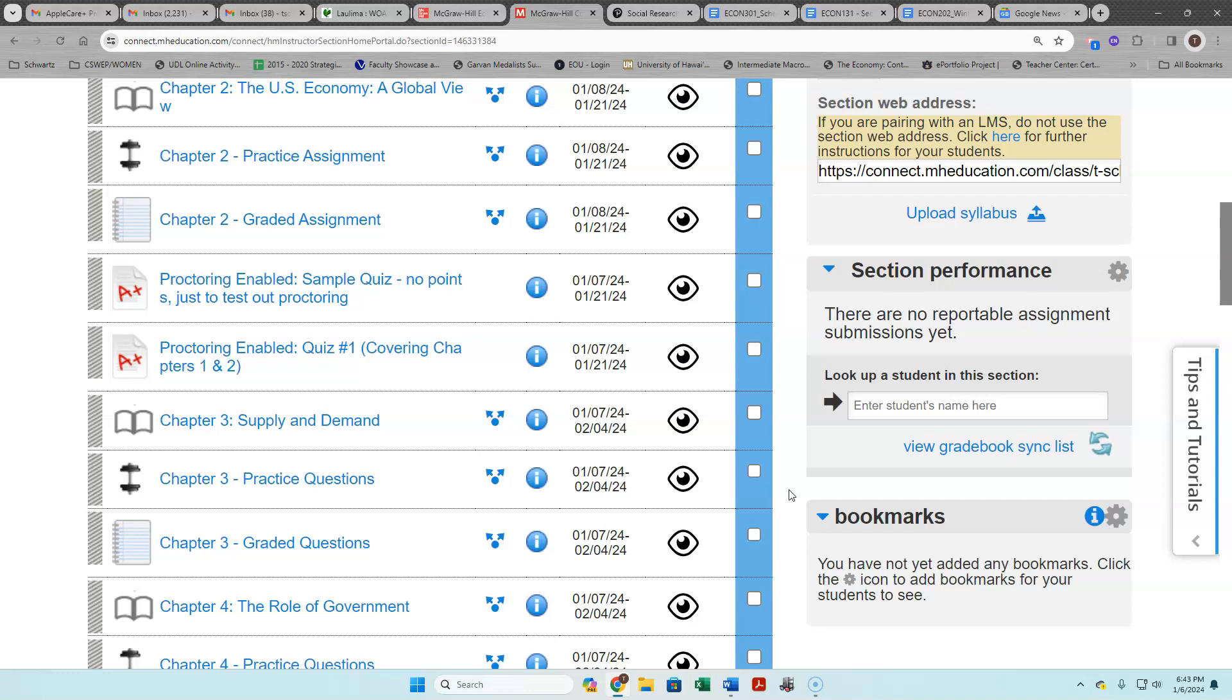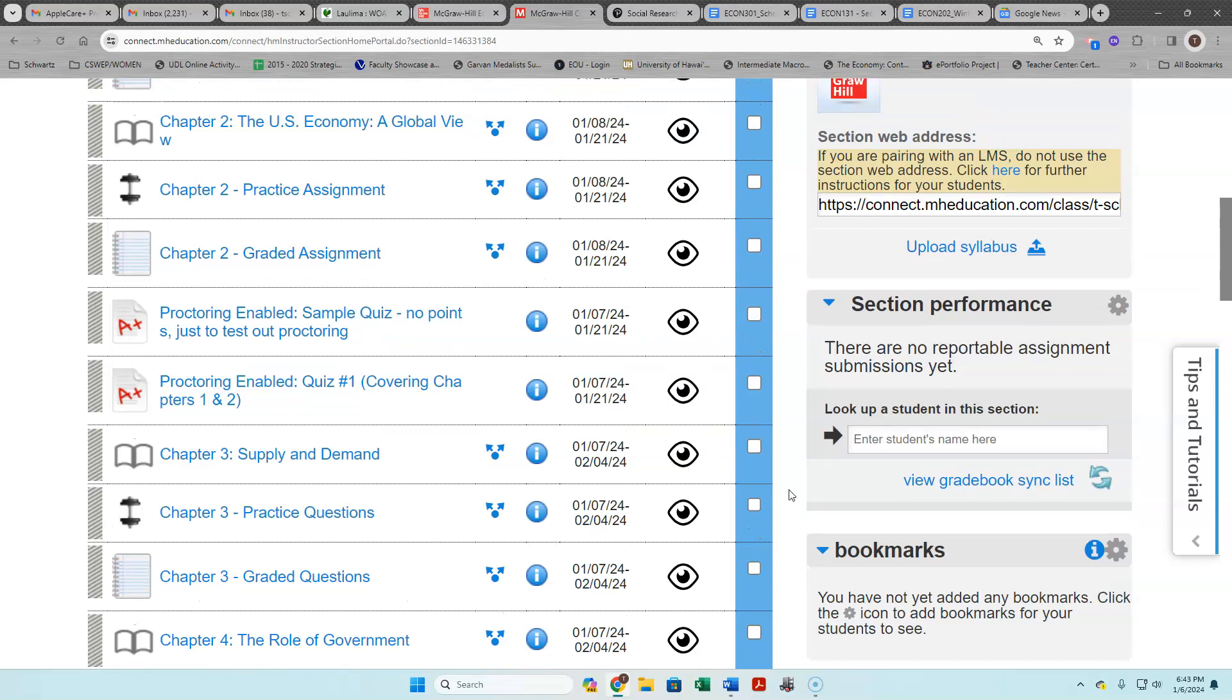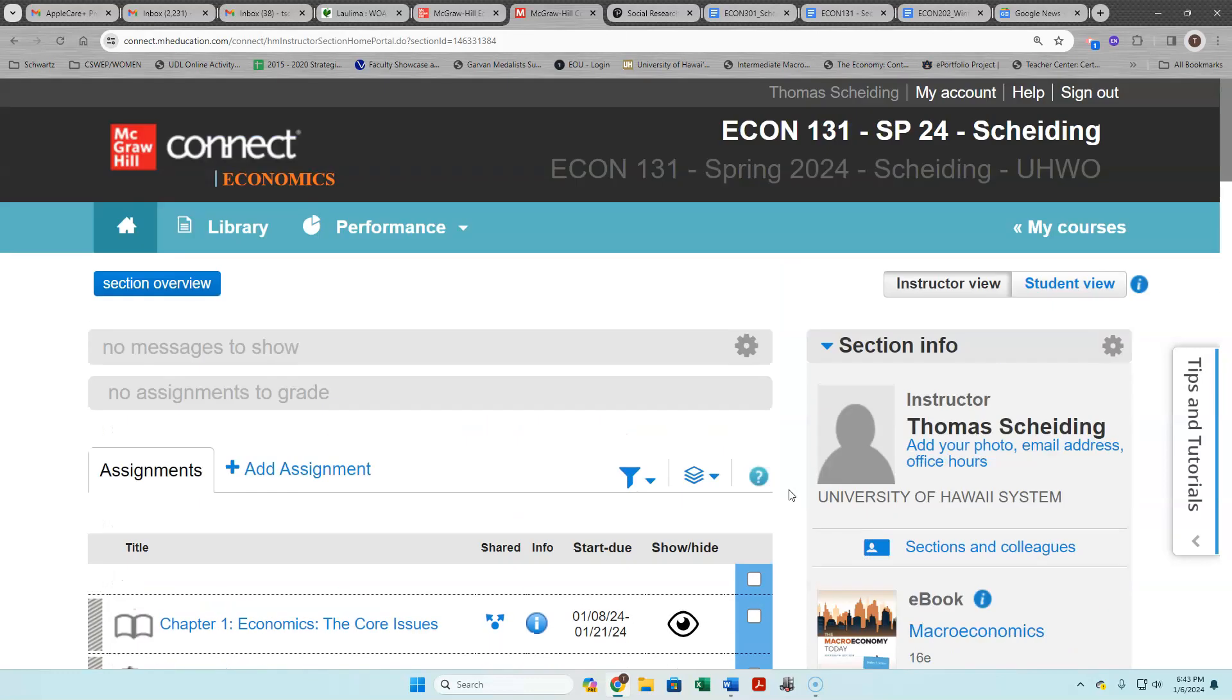Yeah, I think that's it that I want to cover just from the MH Campus site. Okay, so I'm gonna stop this video here.